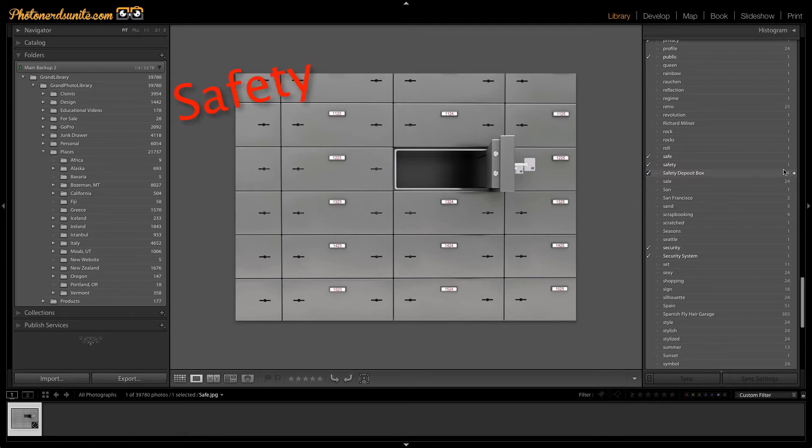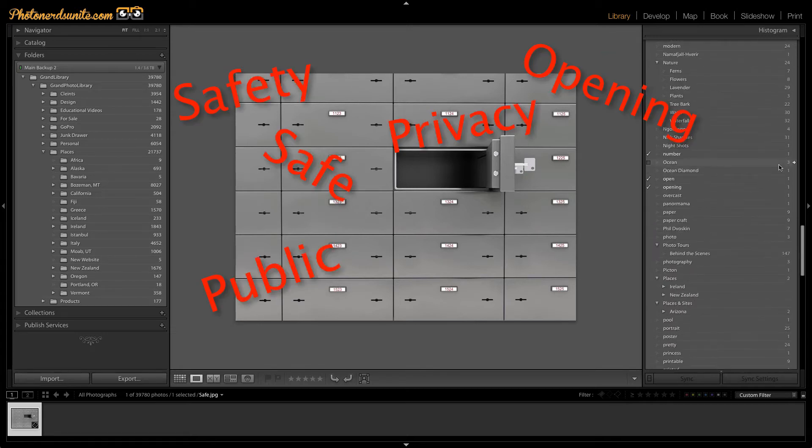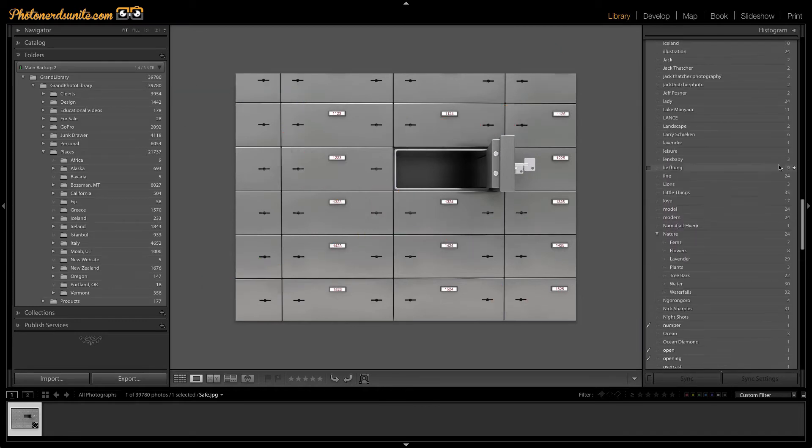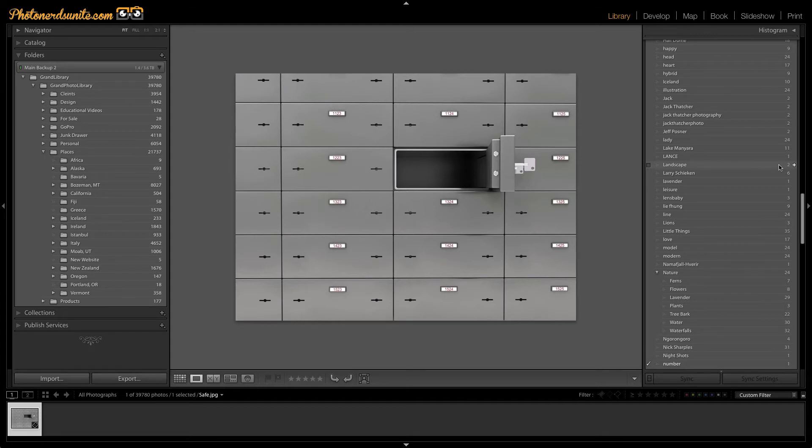I have safety, safe, public, privacy, opening, open, number, etc. All these different things that you might think you would want to create keywords for in order to find something that was relevant to a safety deposit box.